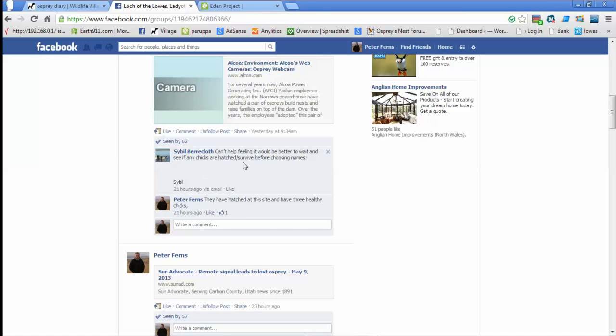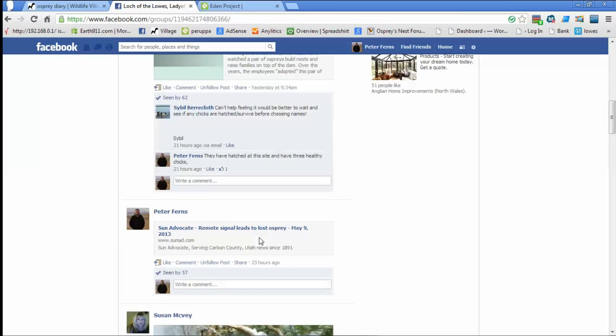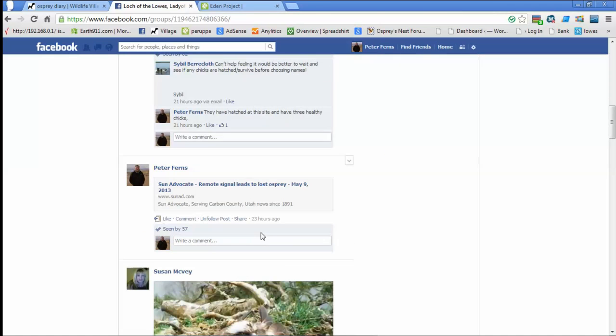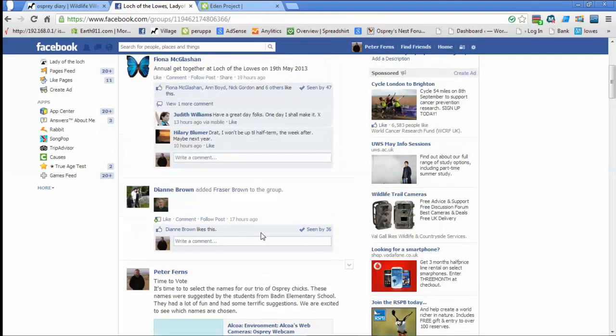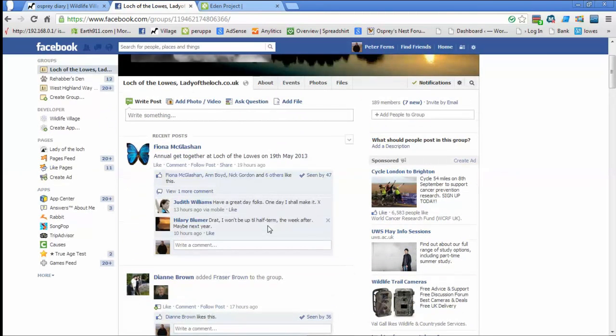There's a comment here from me yesterday and other people have added to that as well. But none of these comments are comments from the Wildlife Village. These are people who are logged into Facebook and want to put a comment there. None of this comes over.